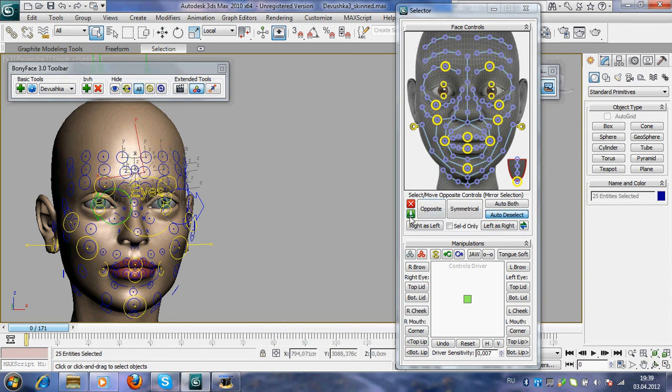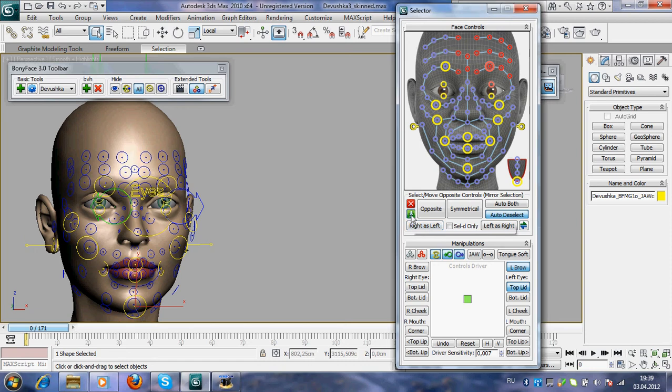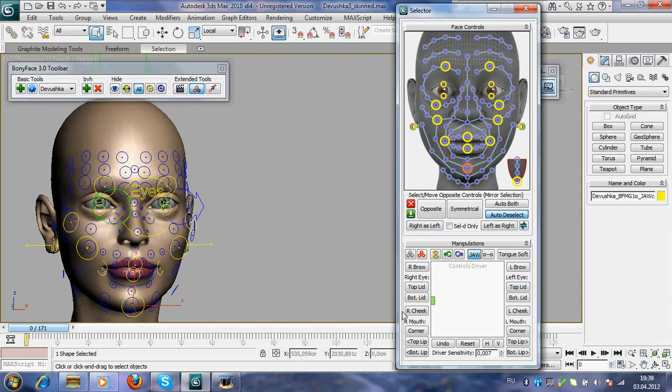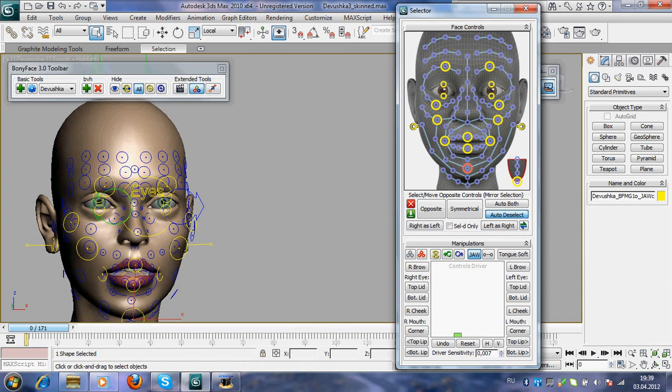Also you may update selector window by selected objects and manipulate these controls.